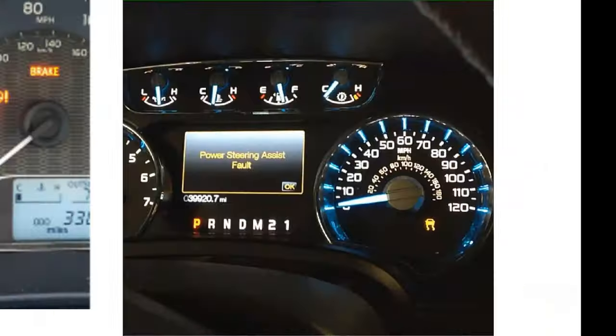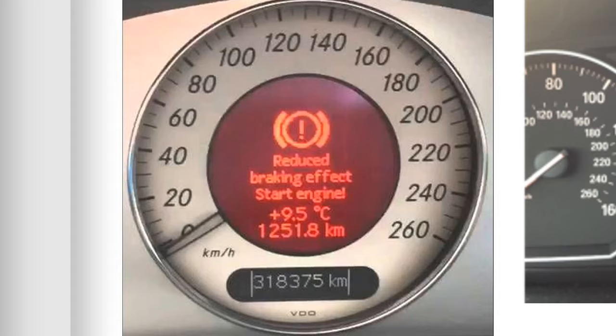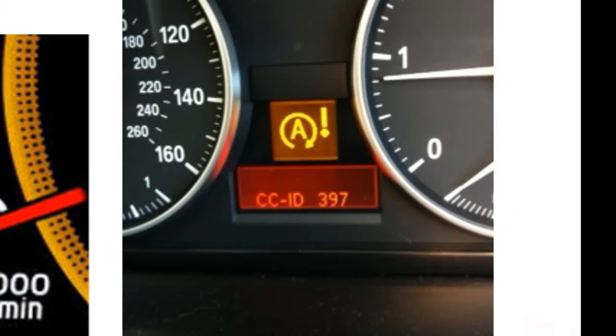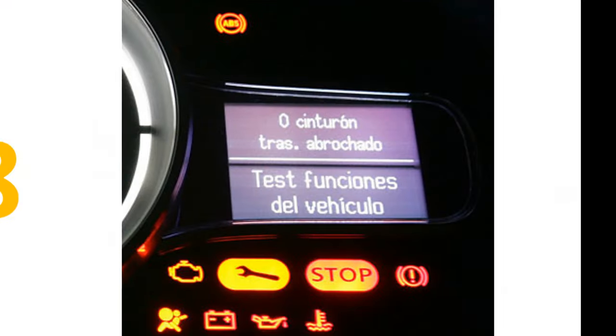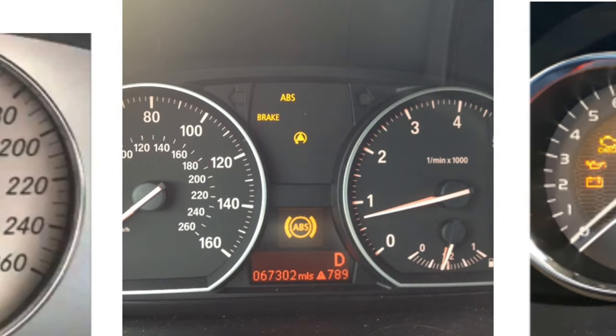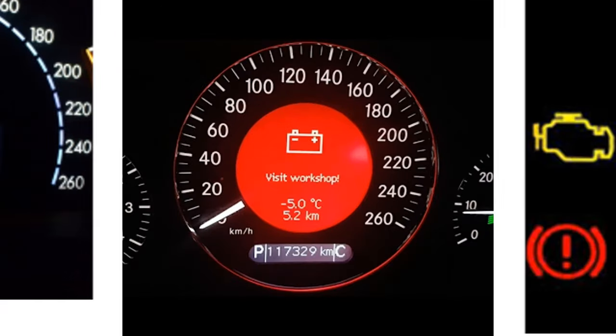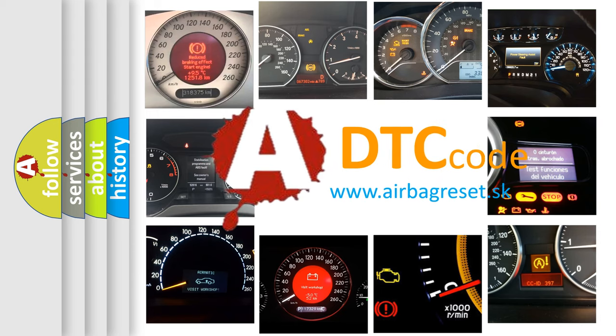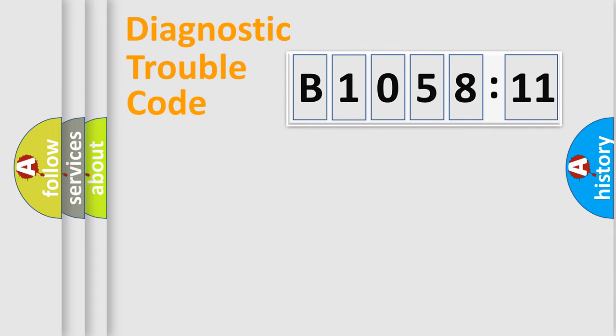Welcome to this video. Are you interested in why your vehicle diagnosis displays B105811? How is the error code interpreted by the vehicle? What does B105811 mean, or how to correct this fault? Today we will find answers to these questions together.